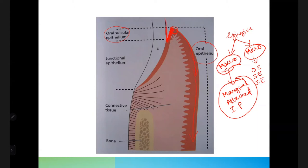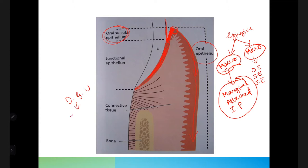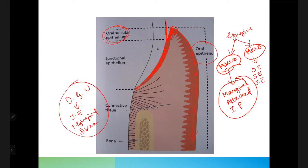The sulcus is a V-shaped groove between the tooth surface and the marginal gingiva; the epithelium lining it is the sulcular epithelium. Beneath the sulcular epithelium is the junctional epithelium, which attaches to the tooth surface. The junctional epithelium along with the gingival fibers forms the dento-gingival unit — this is how the gingiva attaches to the tooth surface.